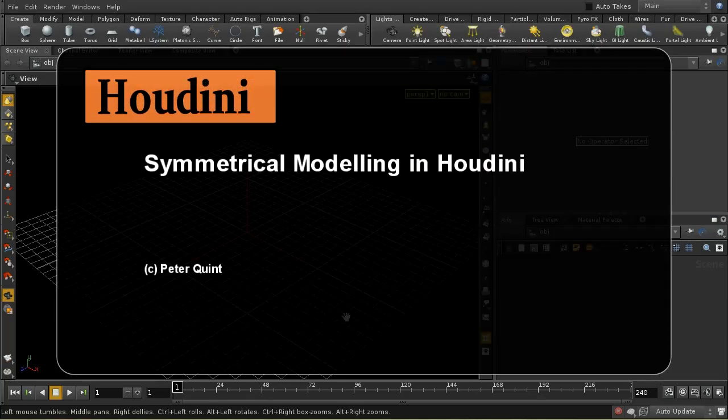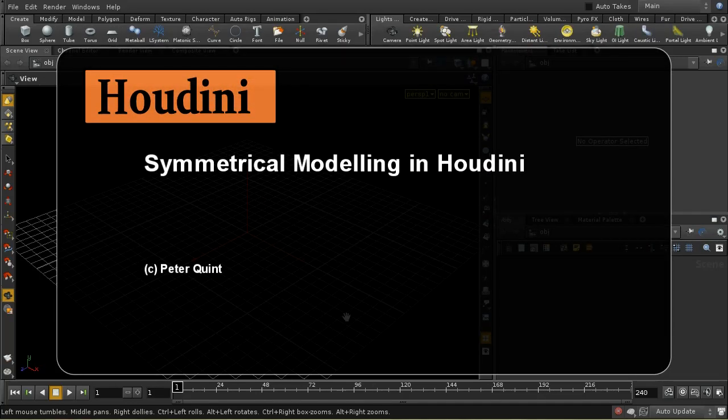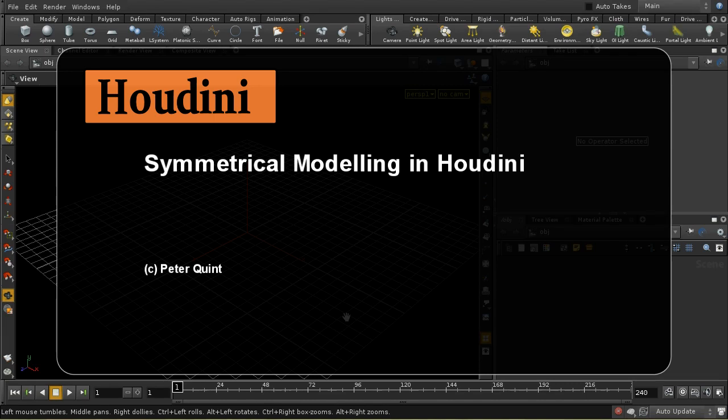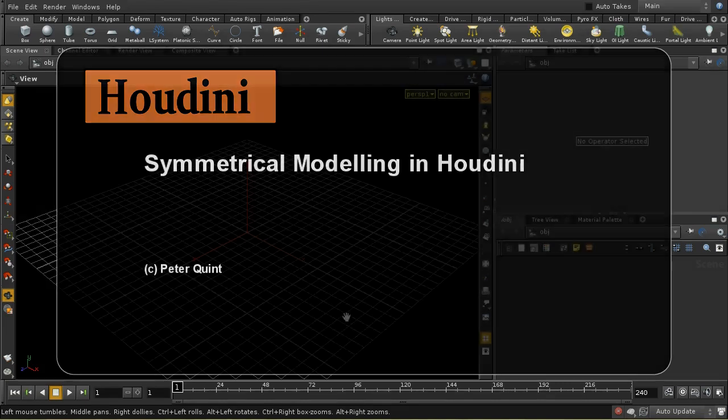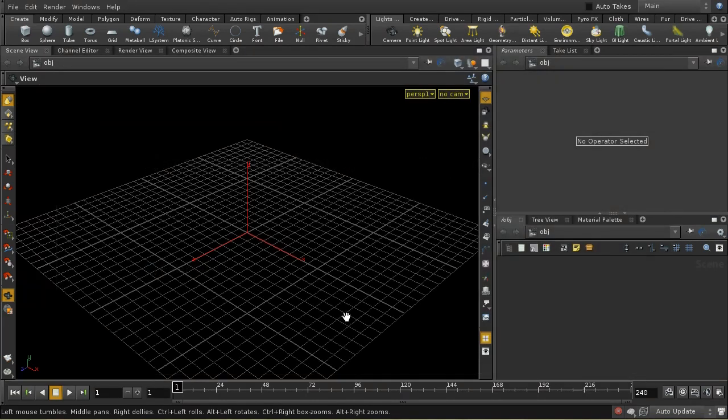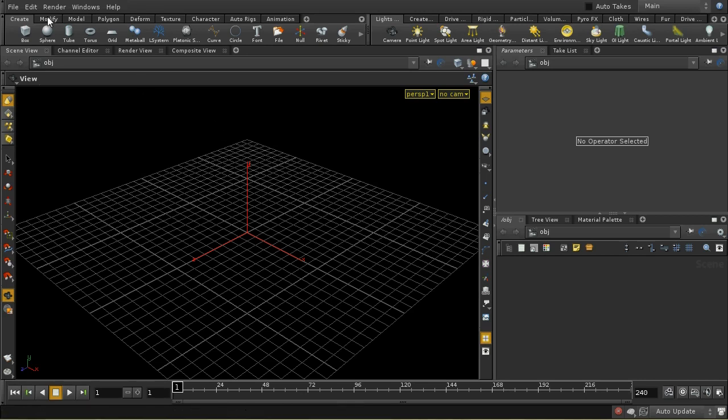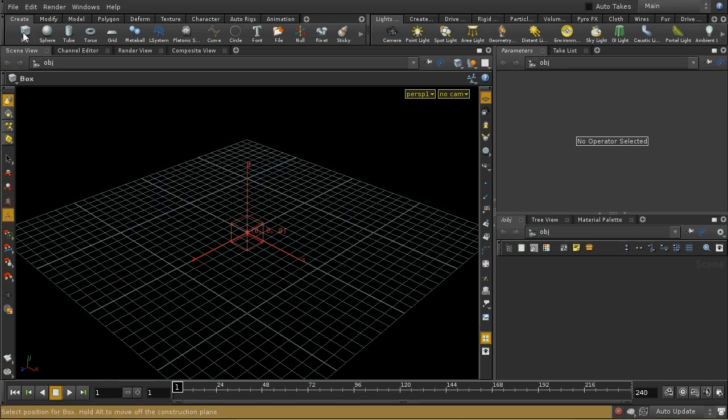Let's have a look at symmetrical modeling in Houdini. Symmetrical modeling is the case where you have an object which is the same - either the top and bottom are symmetrical, or the left and right, or maybe all three directions. Let me demonstrate how you can save time modeling this kind of object in Houdini.